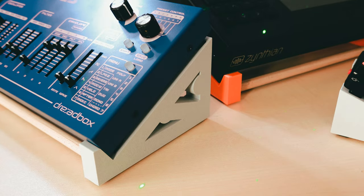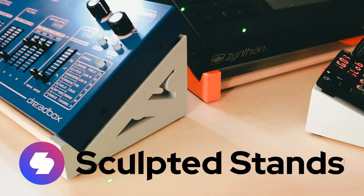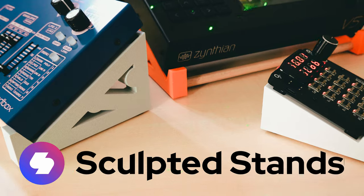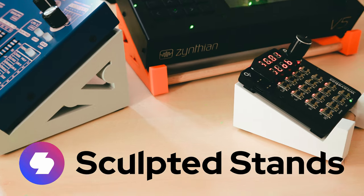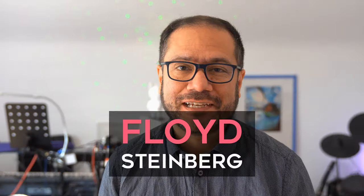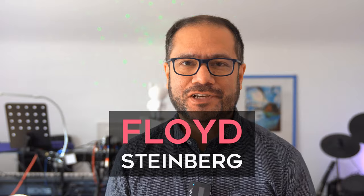This video is sponsored by Sculpted Stands. More about them later in this video.